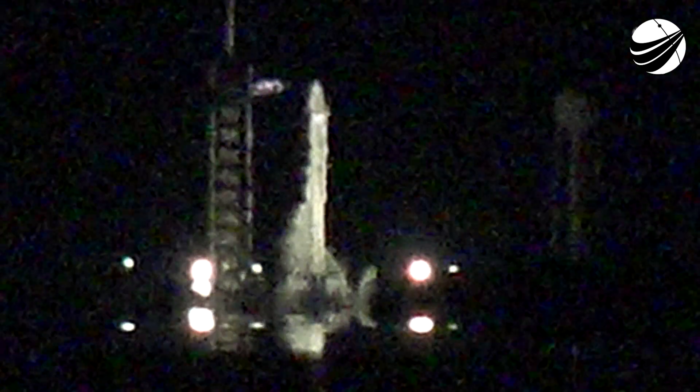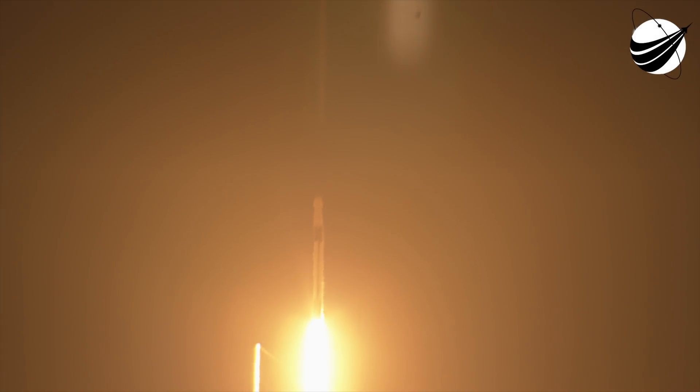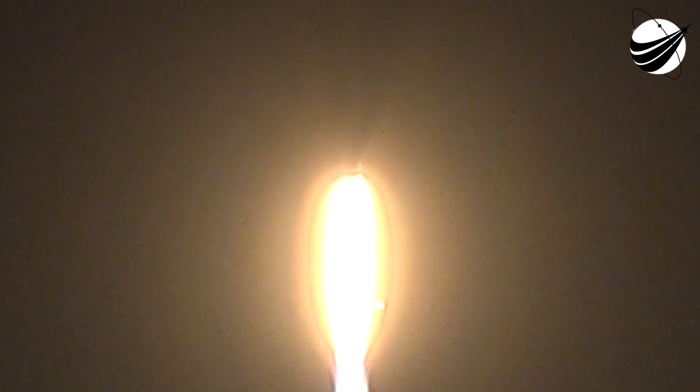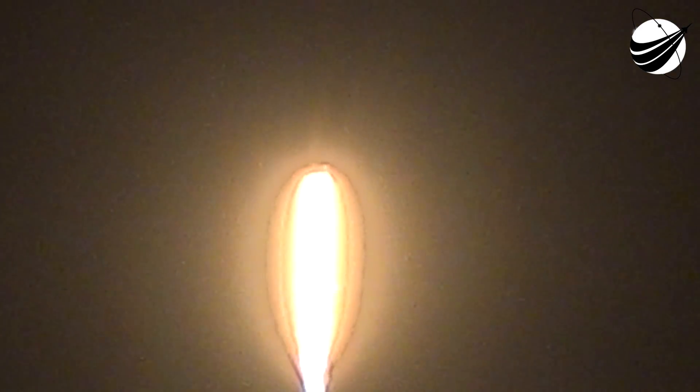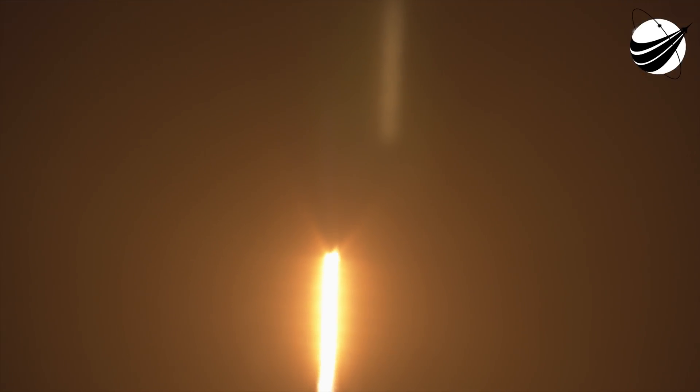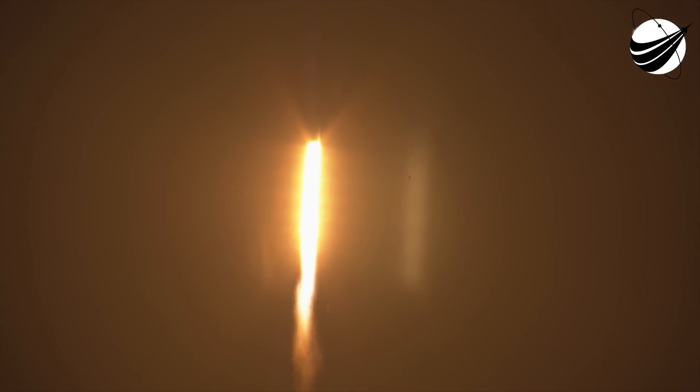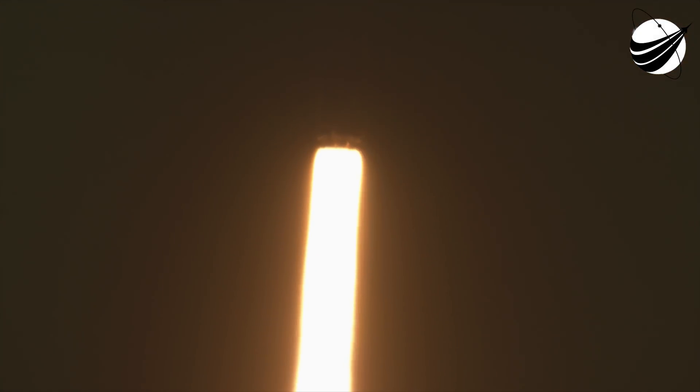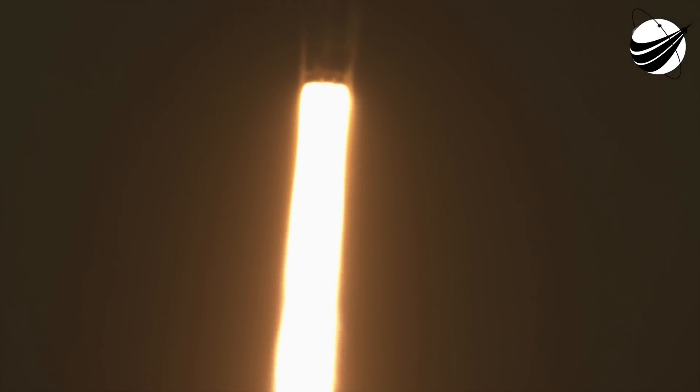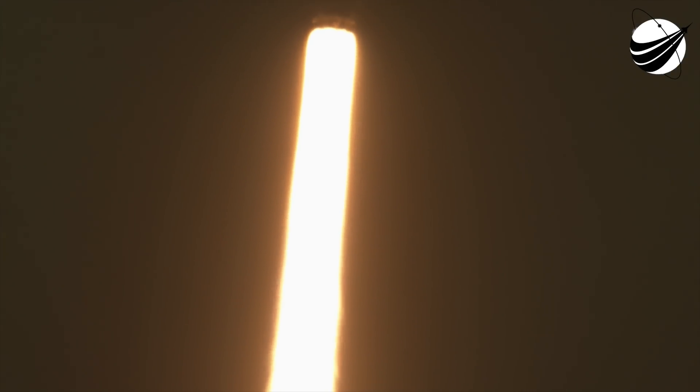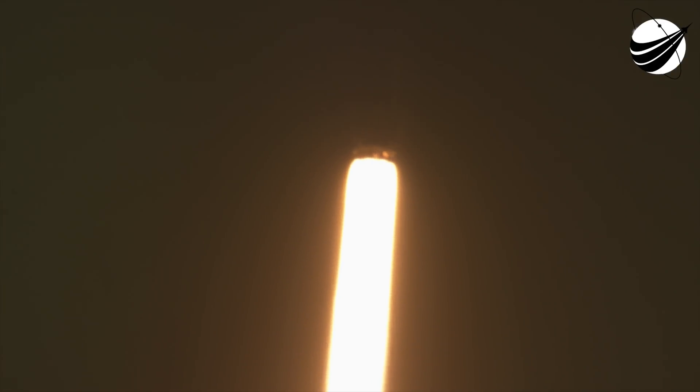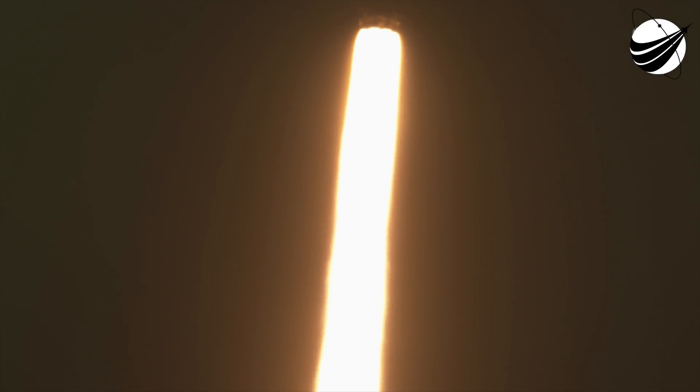Eight, seven, six, five, four, three, two, one, zero. Ignition, liftoff. The vehicle is pitching down right now.